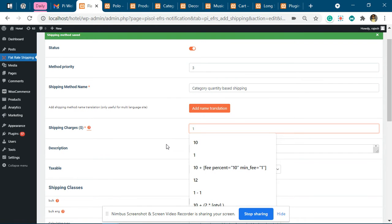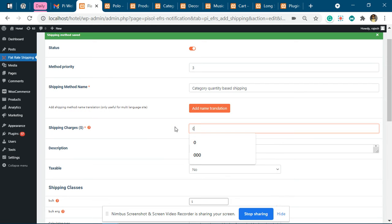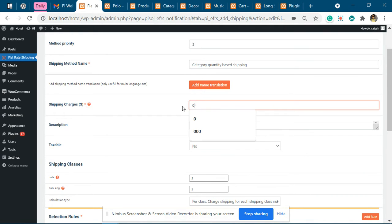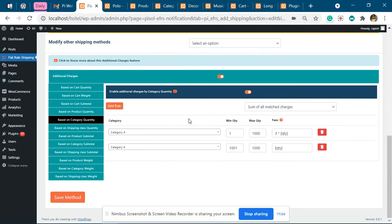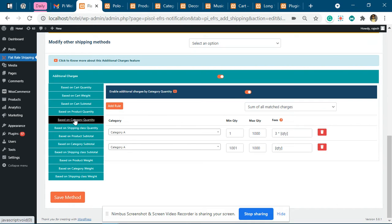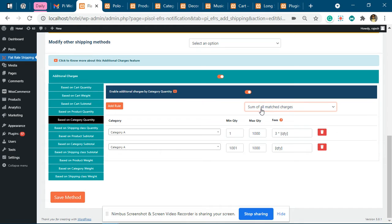All other charges will get added to this. You can make this 0 as well, but for simplicity I'll make it 1. Now you have to go to this bottom part and activate additional charges. Then based on category quantity, you have to activate this and make this as sum of all the match charges.